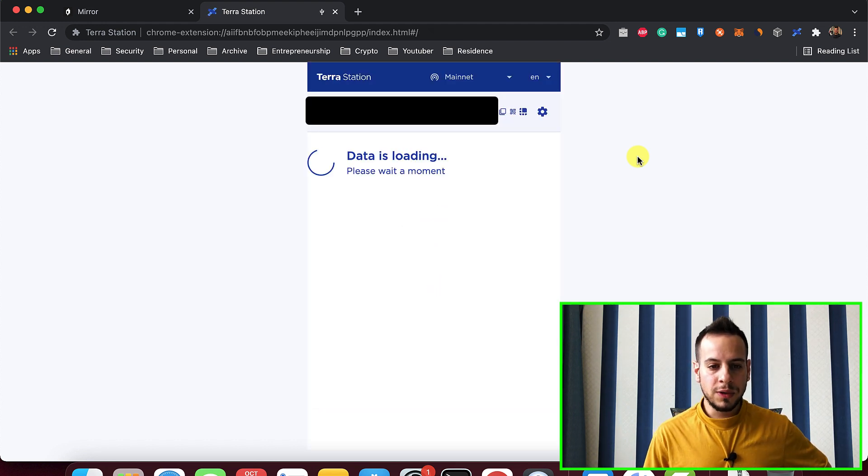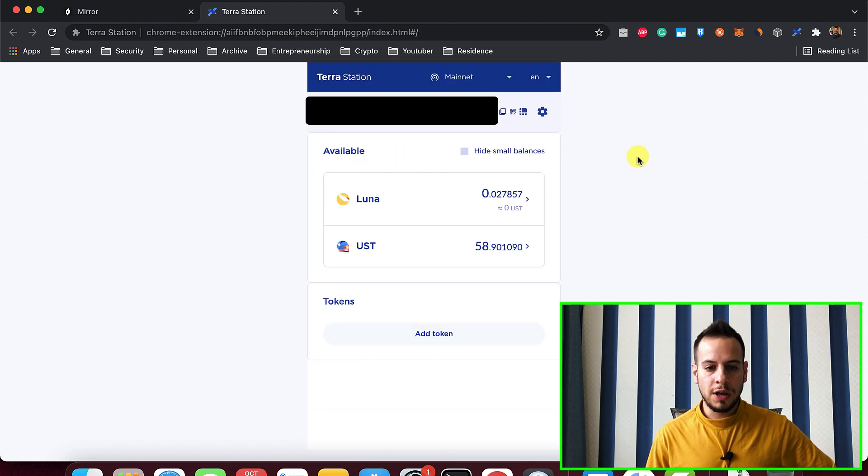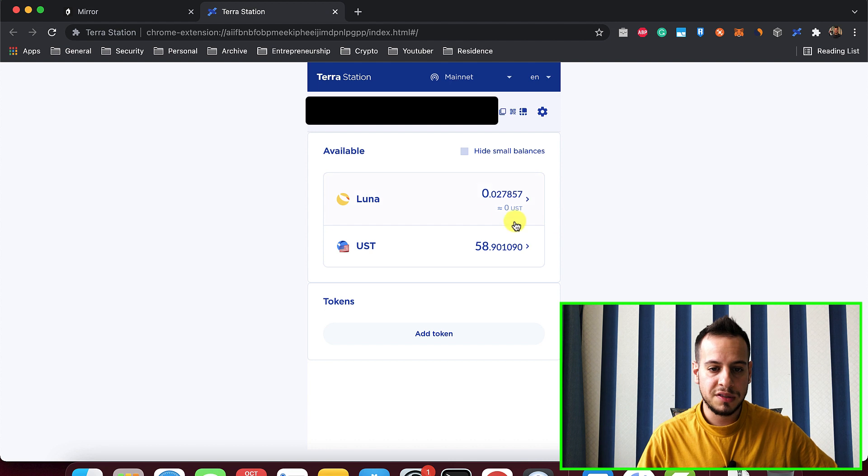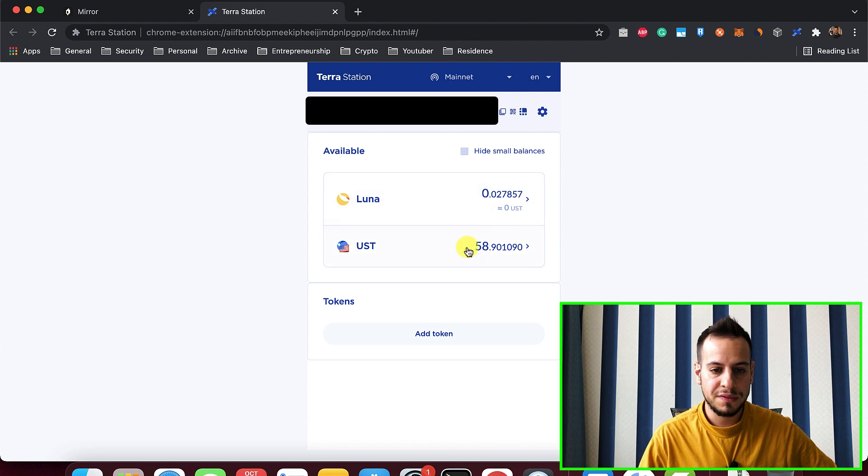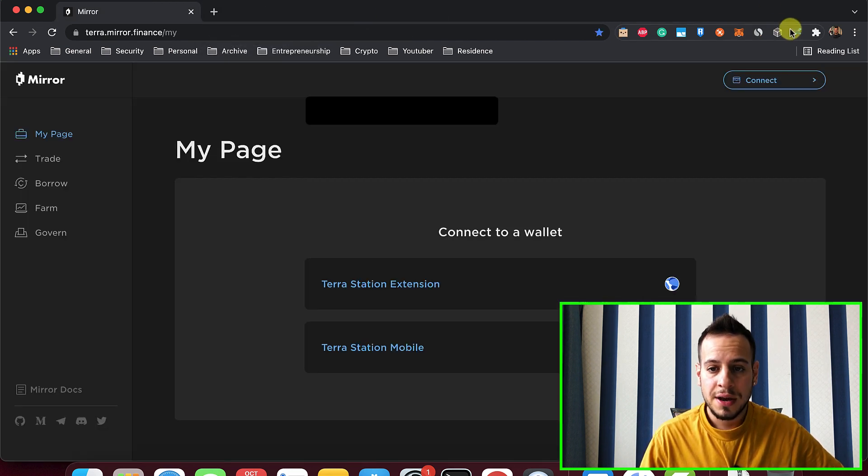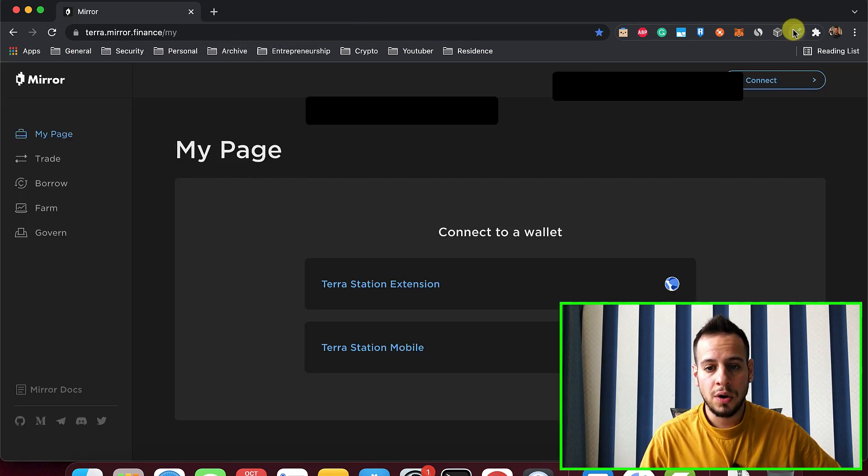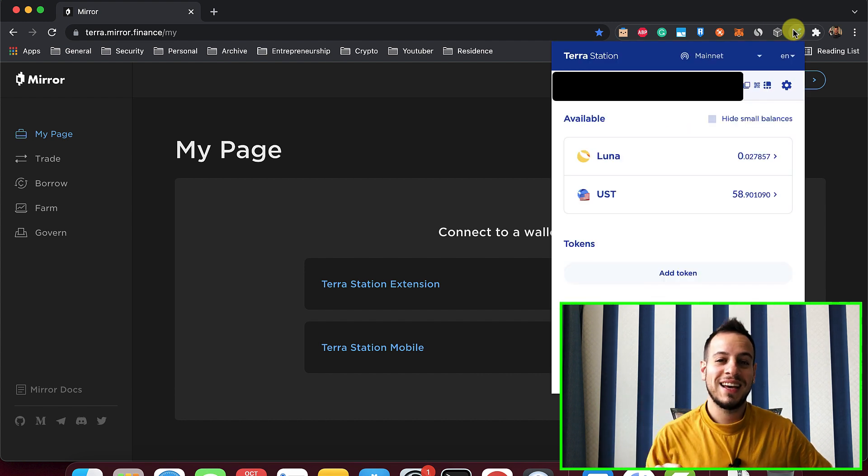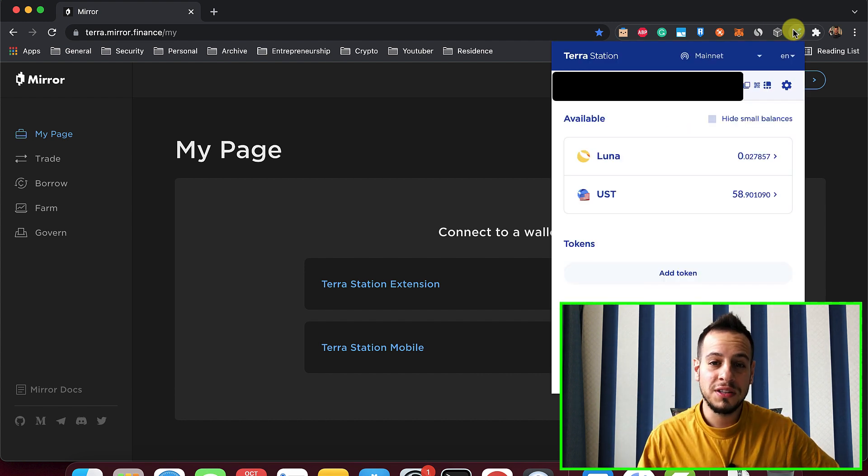Now it will detect your wallet automatically. And you can see this is my wallet. I have some Luna. I have some UST inside my wallet. And congratulations, guys. Now your Ledger device is connected to Terra Station wallet in your browser.